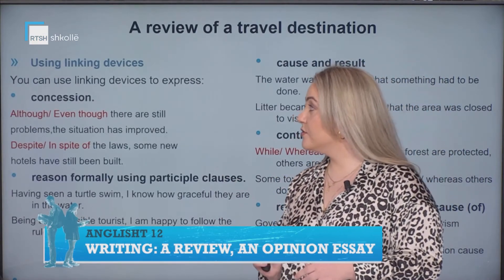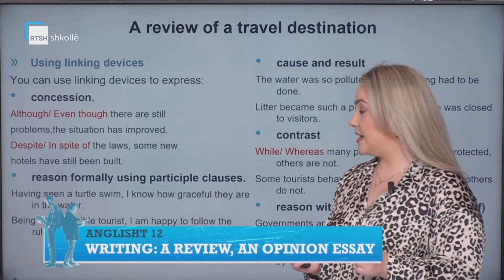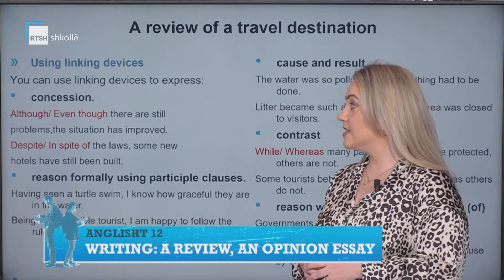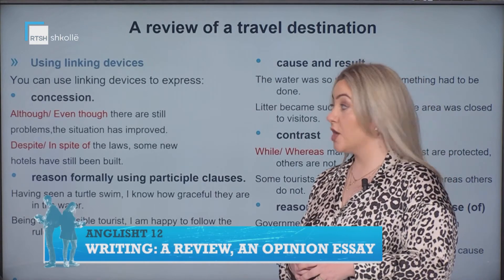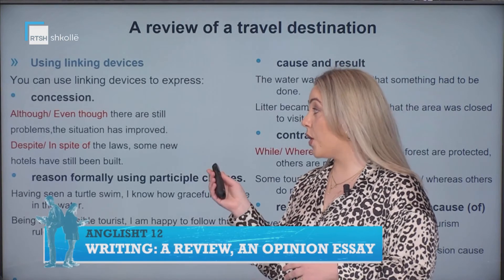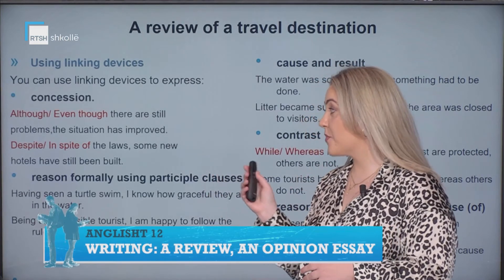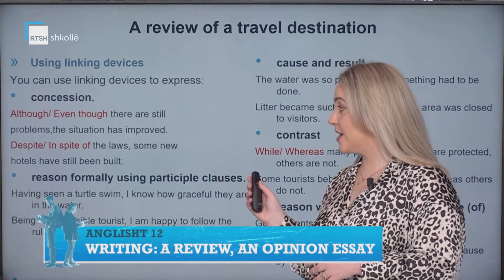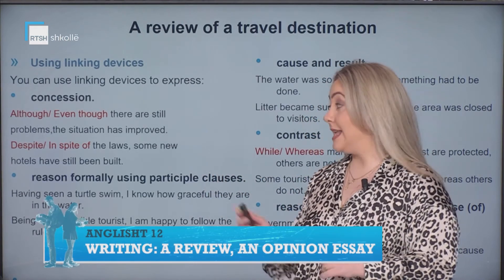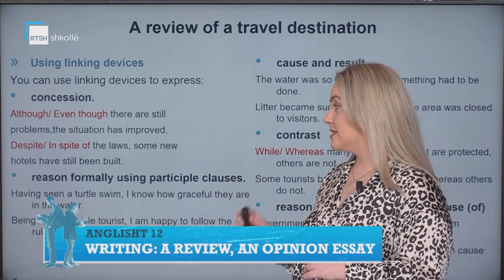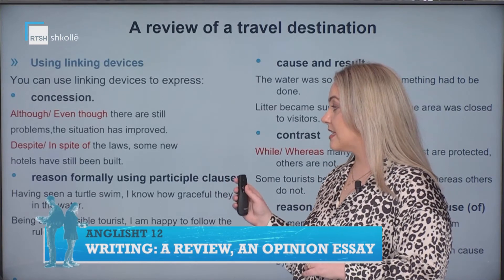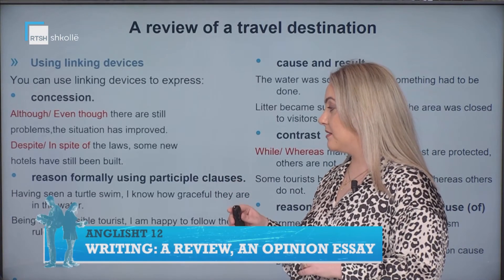Try to use linking devices. You can use linking devices to express concessions — so 'although' or 'even though there are still problems, the situation has improved,' or 'despite' and 'in spite of the laws, some new hotels have still been built.'